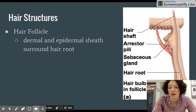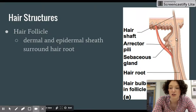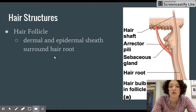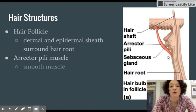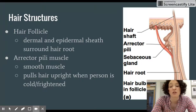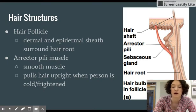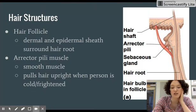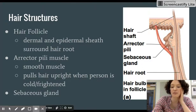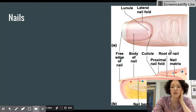The hair follicle is a sheath that is both dermal and epidermal because the hair passes through the dermis and out through the epidermis, surrounding the root of the hair. There is also an erector pili muscle made of smooth muscle that pulls the hair upright when a person is cold or frightened — that's what causes your hair to stand on end. The sebaceous gland attached here produces oil that is excreted onto the hair.